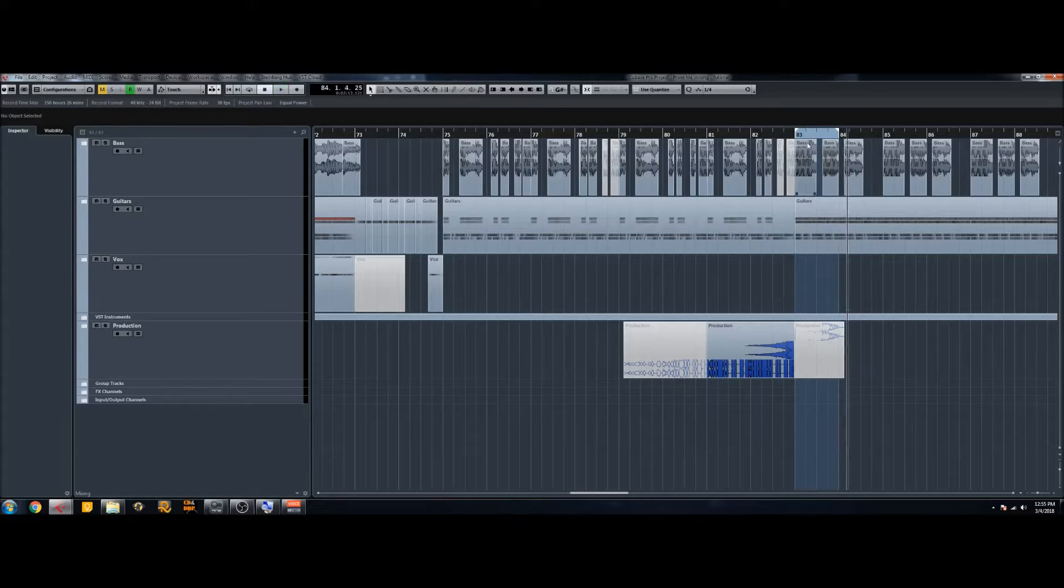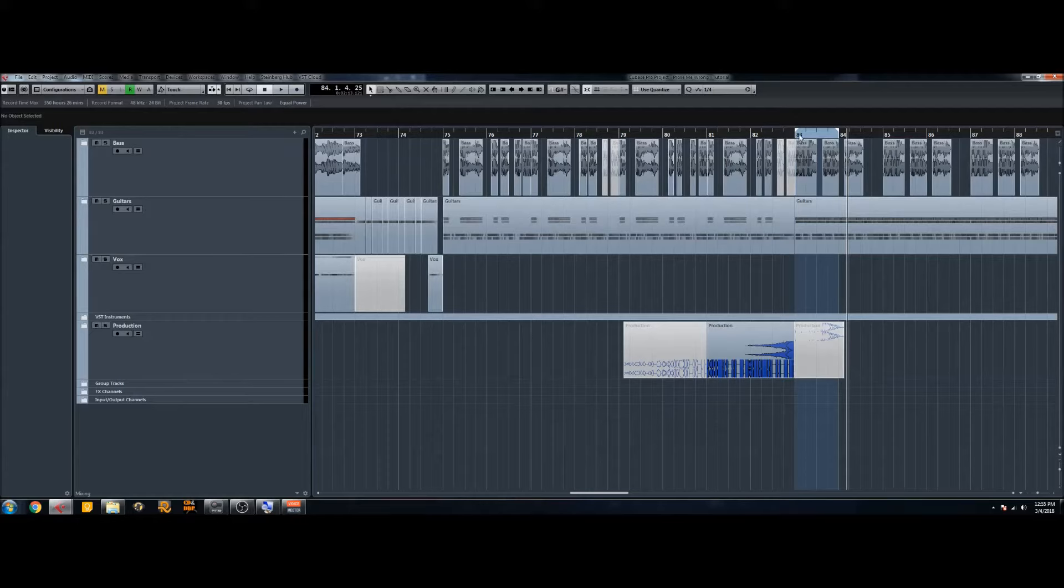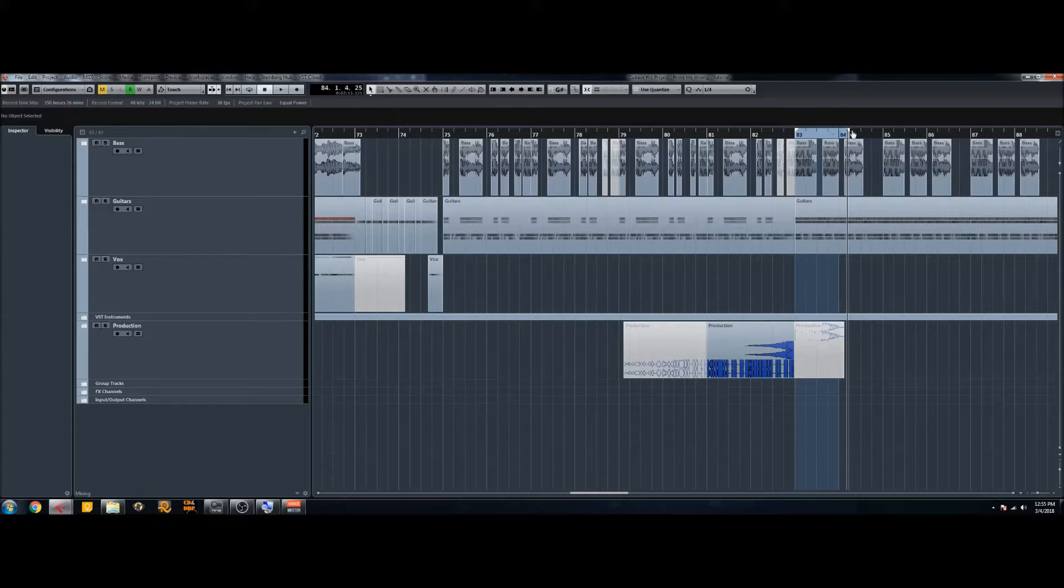So clearly we want to have a huge bass drop here. And to make them, what you're going to want to do first is set our locators. So up here you want to set it for the length of the bass drop that you want. For this particular one I want it to be one bar long.